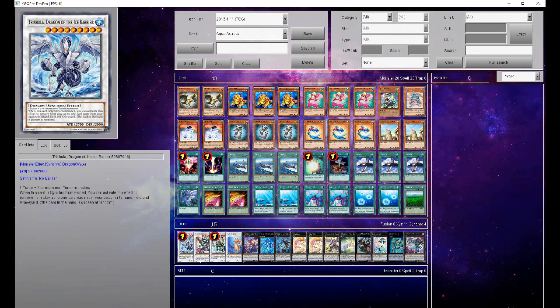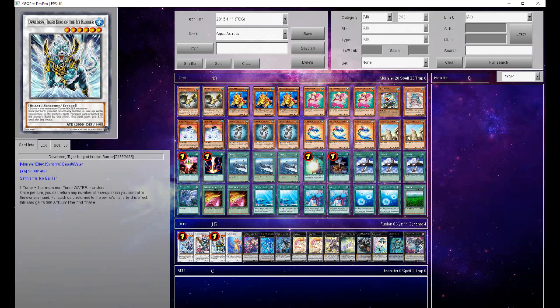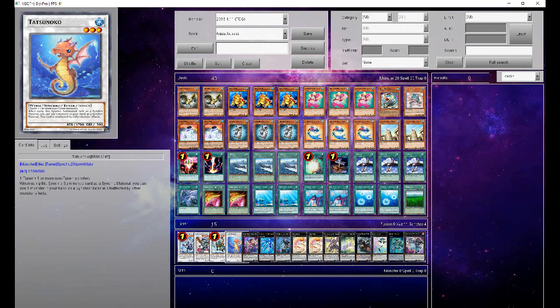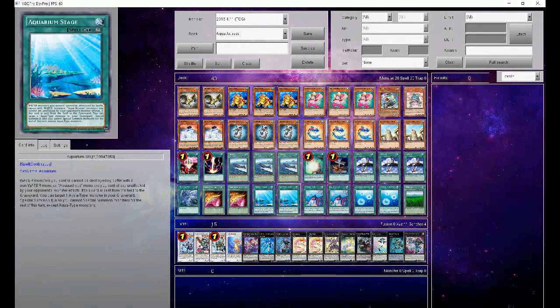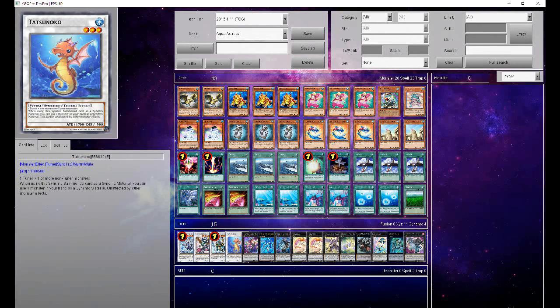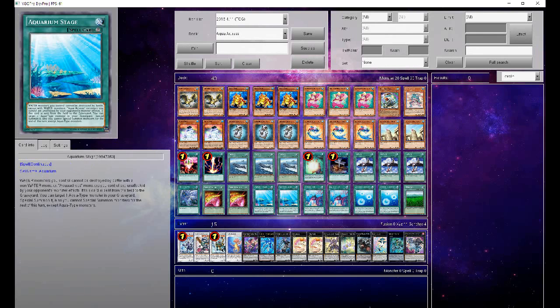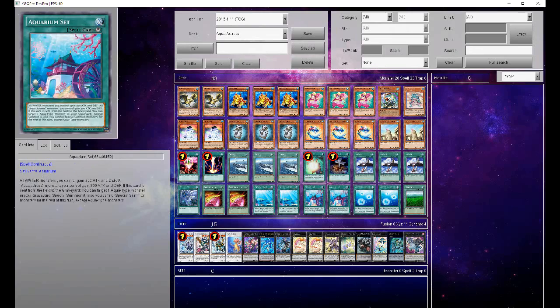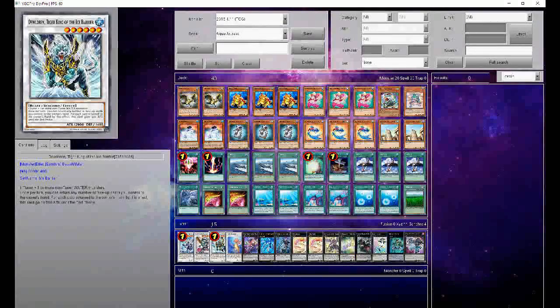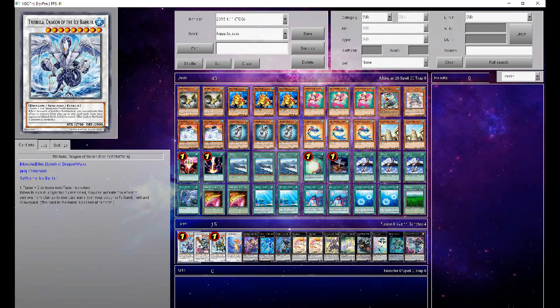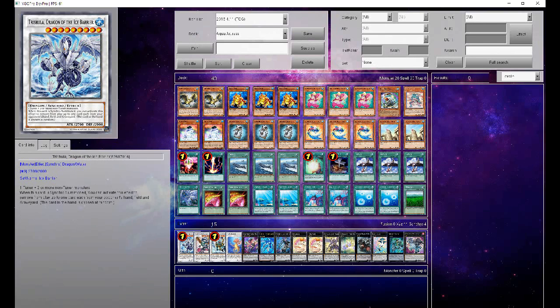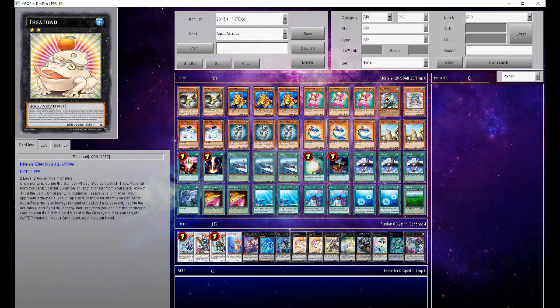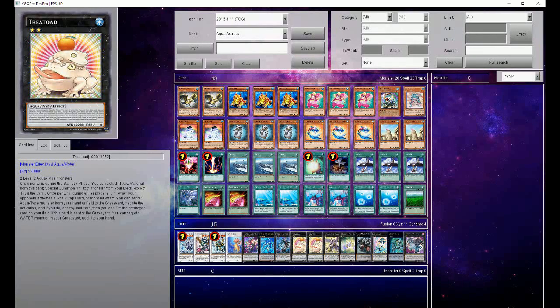And then our Synchros are Trish, Gradle Dragon, Duloren, and Tetsunoko. This thing's kind of fun because with Stage on board, it's actually a little hard to get rid of because it's also unaffected by monster effects. So it's a little hard to deal with. Duloren's fun because you can bounce all of your spells, and you'll just get a massive attack. Gradle Dragon because we can make him once in a while. And then Trish because, again, we can kind of make him once in a while. I find that Ryan and I were making these two more when you stole something from your opponent with Tree Toad, actually.